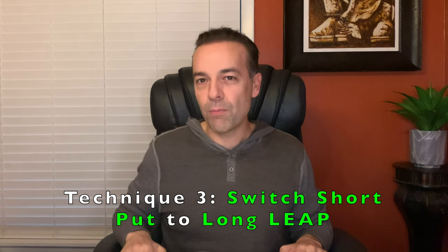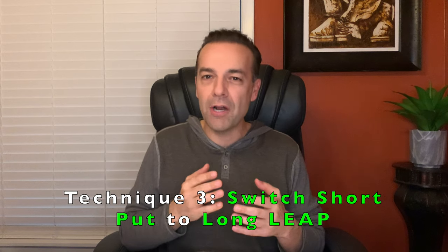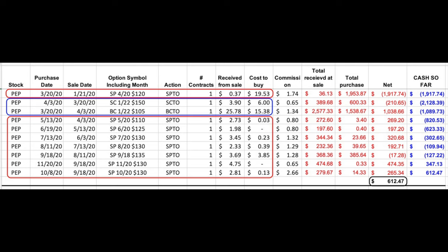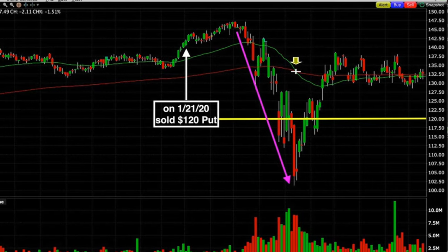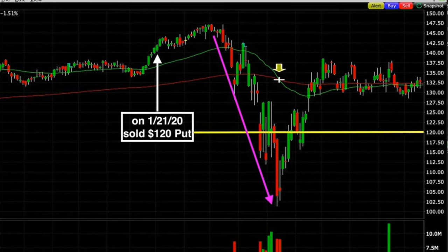A third technique you might want to consider if a short put option moves massively against you is to switch the short put option over to a long LEAP call option position. This is especially a good technique if you think the stock has the potential to rebound but you want to minimize future potential loss if the stock continues to decline. Here you see a position we used this technique on in Pepsi. In the top red rectangle, you see that I initially sold the April $120 put option on January 21st — unfortunately a couple of months before the big crash in March. Pepsi crashed from around $145 down to $100 per share. The stock was down 31% in just 30 days, and I wanted to minimize further downside risk by swapping the short put position over to a long LEAP position.